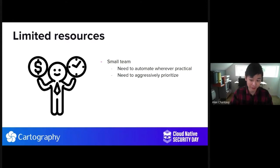We had a small team and we needed to automate where it was practical. We needed to aggressively prioritize projects. And even if you have a large team, you're still going to run into this problem of balancing everything. So what could we do about these problems?